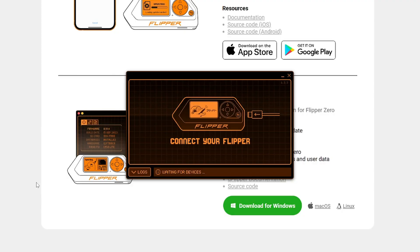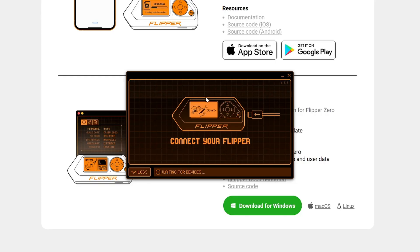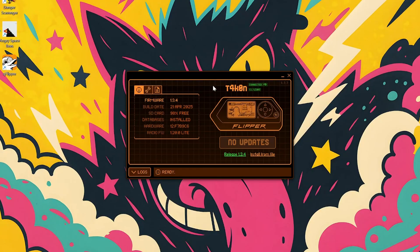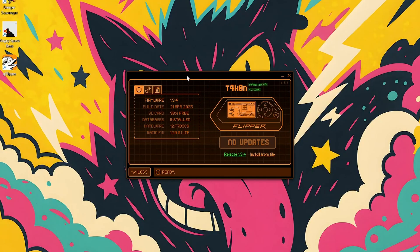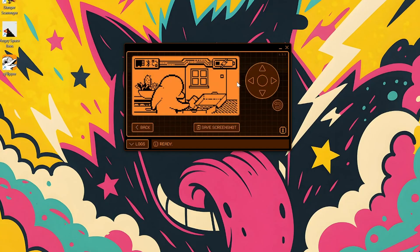Once the drivers are installed, connect your Flipper Zero to your computer via USB. qFlipper should recognize it — if it doesn't, try restarting your computer and the Flipper, because sometimes a little reboot magic is all you need. Now let's ensure we have the latest firmware: click the update button in qFlipper. Don't disconnect the Flipper during the update process — you do not want to brick your dolphin.